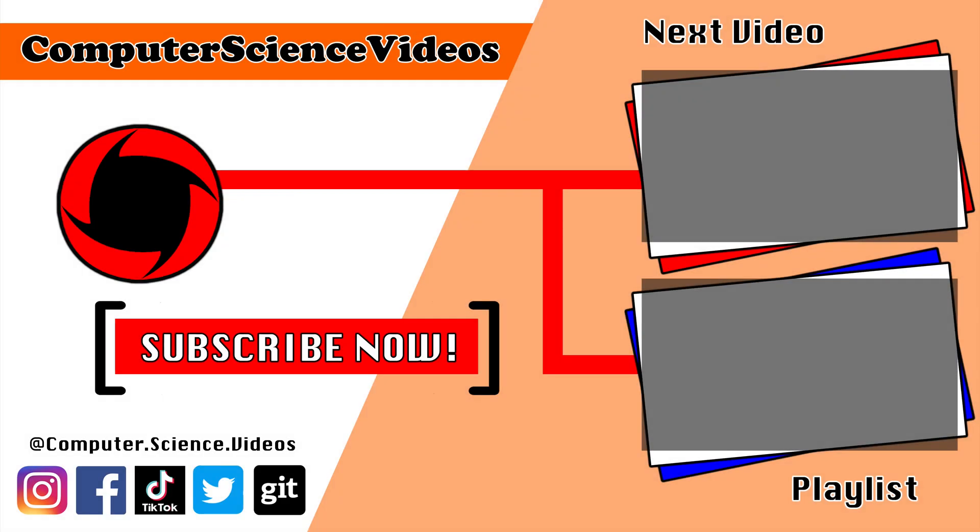Thank you for making it towards the end of the video. Be sure to subscribe to my channel, Computer Science Videos. Be sure to check out the previous video on screen now, or you can ideally click on the playlist and watch all the journey for Computer Science Videos from the start until now.